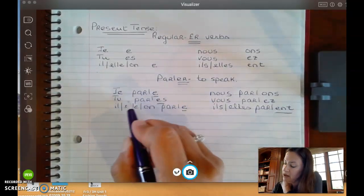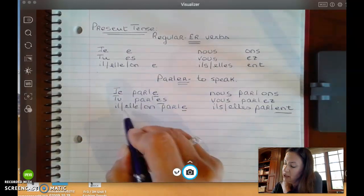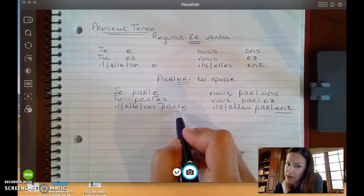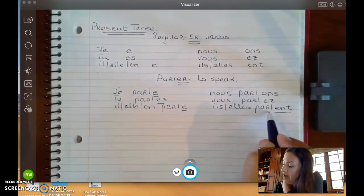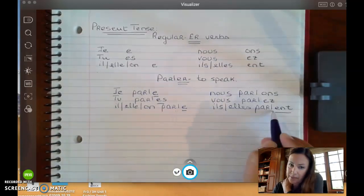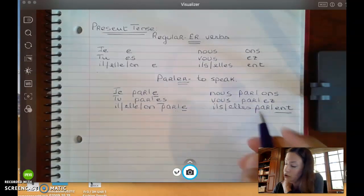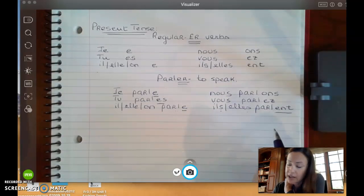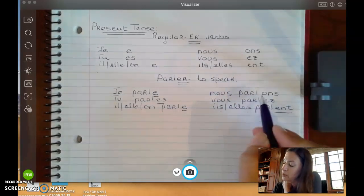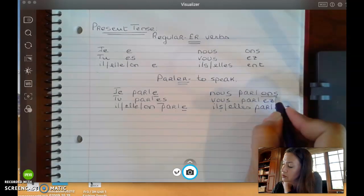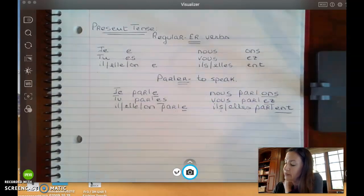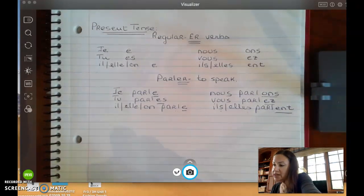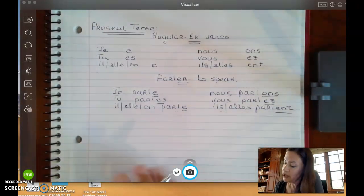So: JE PARLE, TU PARLES, IL PARLE, ELLE PARLE, ON PARLE, ILS PARLE, ELLES PARLE. You don't hear your endings — you don't hear your S, and you don't hear your ENT. Then NOUS PARLONS, VOUS PARLEZ. So as we said, this is the biggest category in the French language.